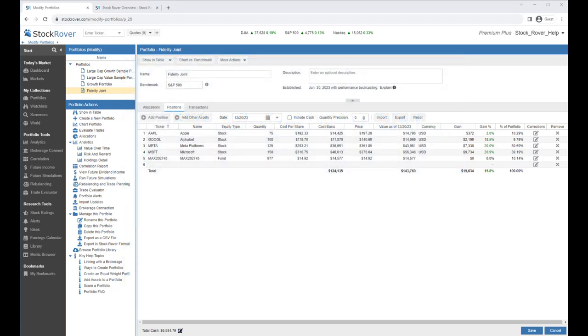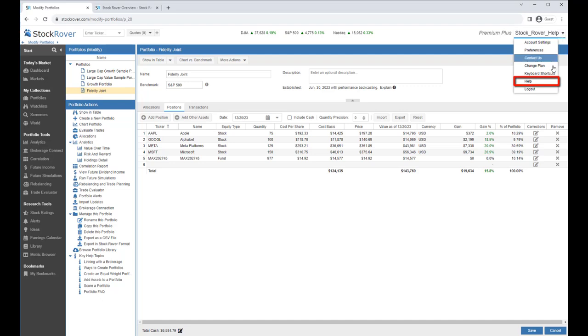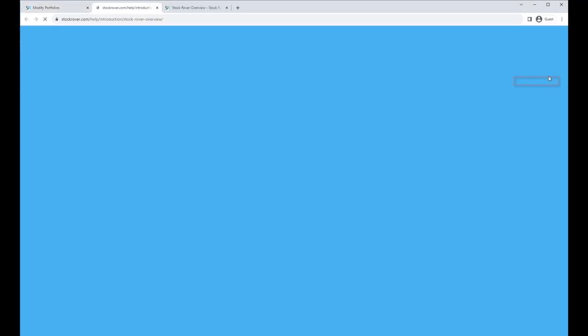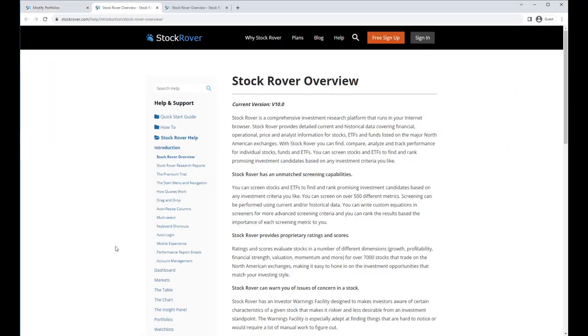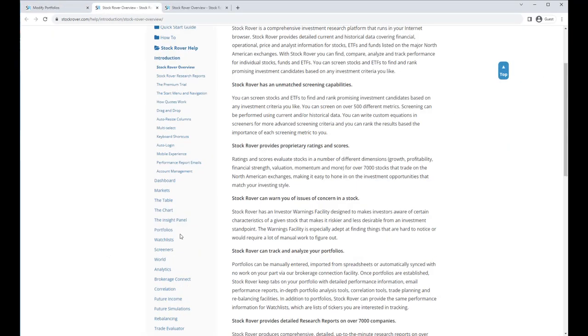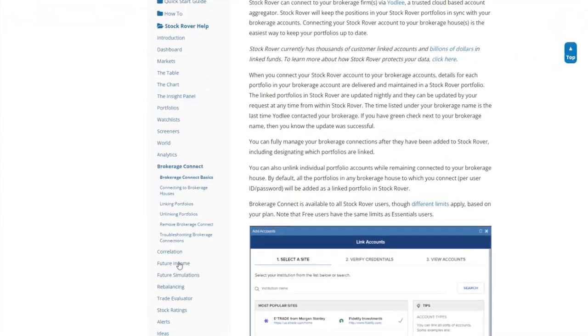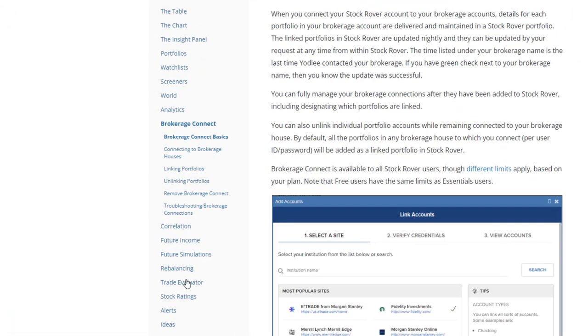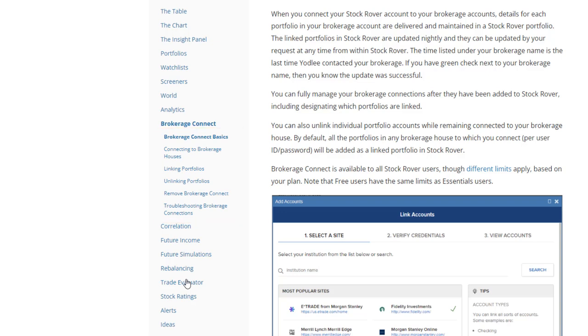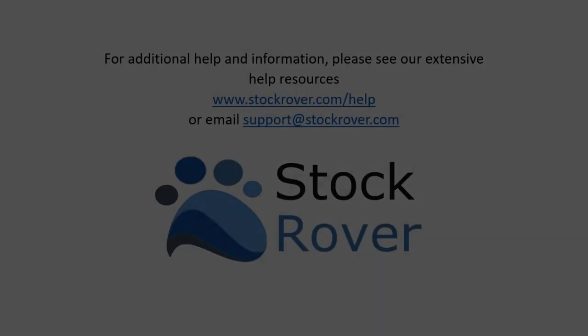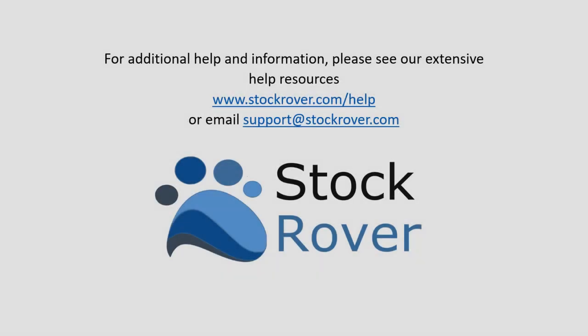For help on creating a linked Portfolio via Brokerage Connect, under your user name, select Help. Scroll down and select Brokerage Connect. Here you'll find well-documented Brokerage Connect help organized by topic. I hope you found this video useful. I encourage you to explore Stock Rover and see all that it has to offer, as well as check out our educational videos on our website. Thank you for watching.